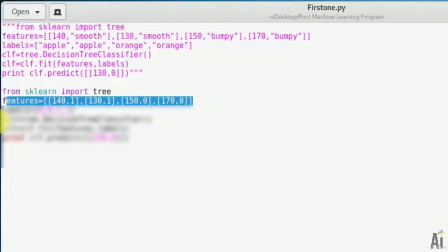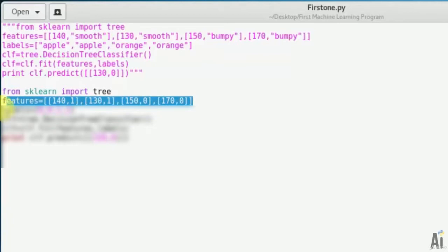For bumpy surface I'm using 0. So 150 grams and bumpy surface, that is orange. 170 grams bumpy surface, that is orange. We have declared four objects.